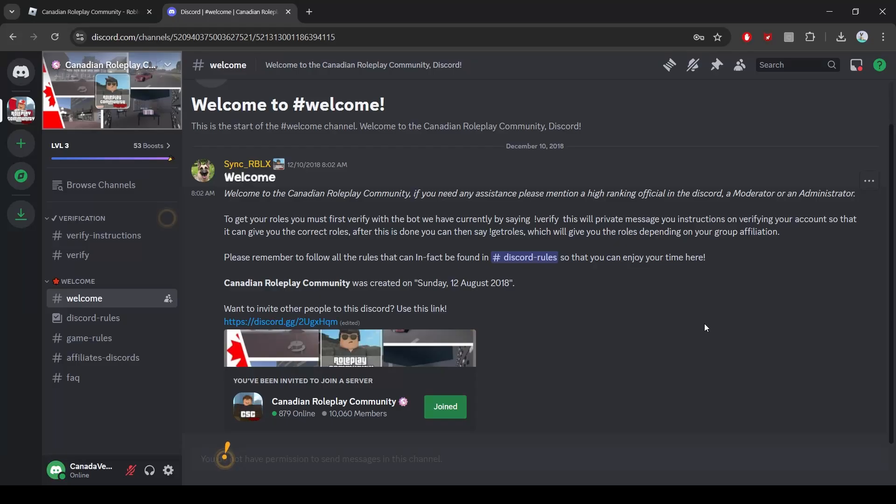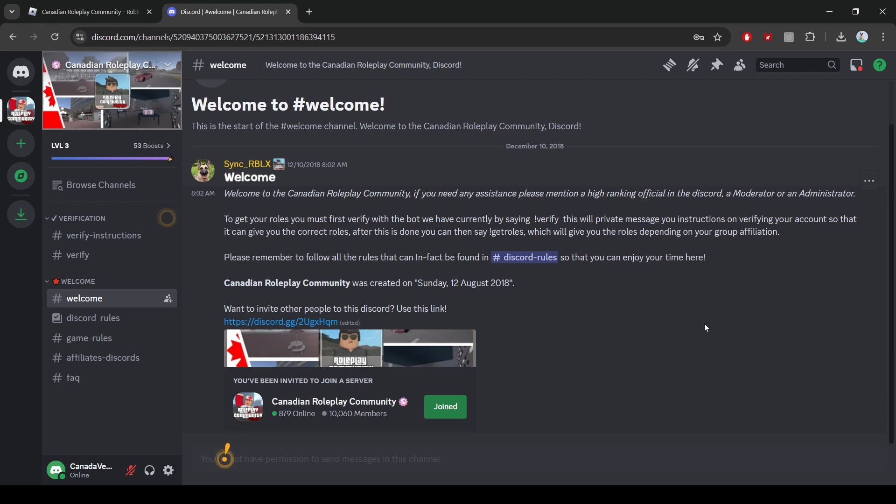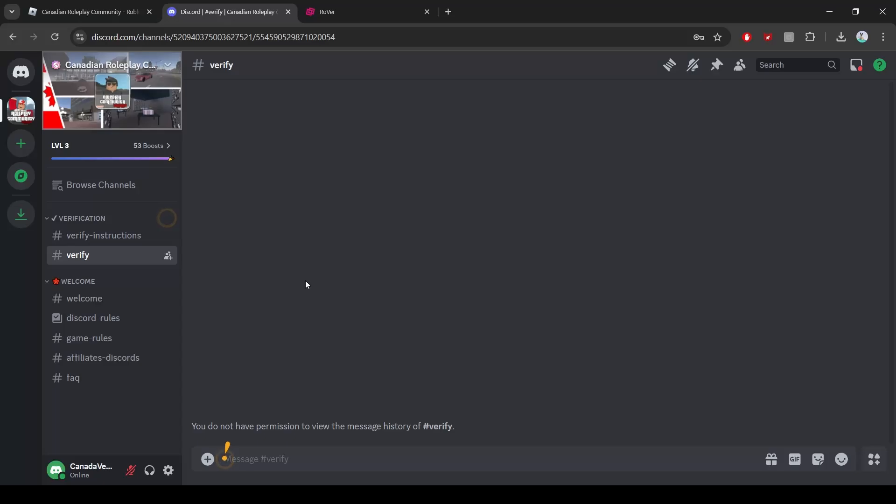Find a server first. Make sure you're hanging out in a Discord server that uses Rover. You can ask your friends or search for servers that have Rover set up. I will be using the Canadian Roleplay Community Discord for this demonstration.